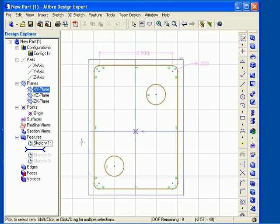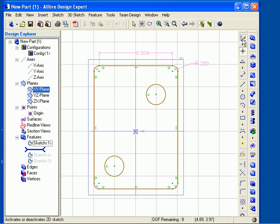When you're finished, you can exit sketch mode using one of the methods mentioned previously. I will toggle the Activate 2D Sketch tool by clicking on it, and then I'm back in the Viewing or Model mode.